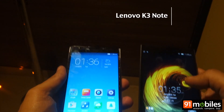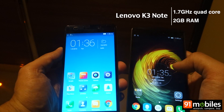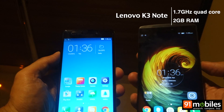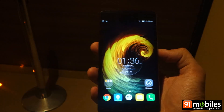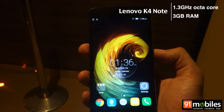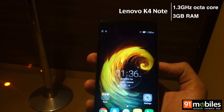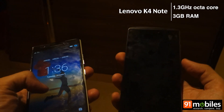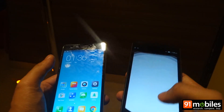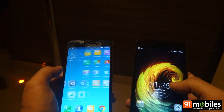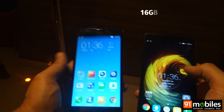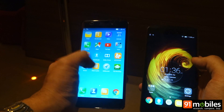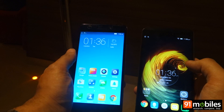Talking about performance, the K3 Note is powered by a MediaTek MT6752 processor offering 8 cores clocked at 1.7 GHz, coupled with 2 GB of RAM. The K4 Note is powered by a 1.3 GHz octa-core processor from MediaTek coupled with 3 GB of RAM. Both devices should offer smooth performance, however in case of multi-tasking, the K4 Note gains an edge. Storage is the same on both devices with 16 GB onboard, expandable via microSD card.